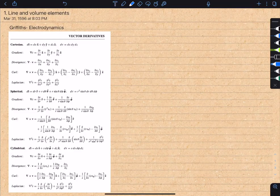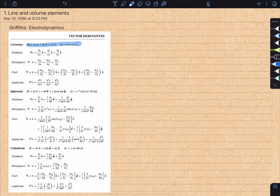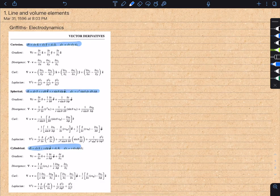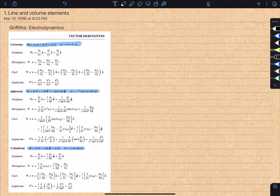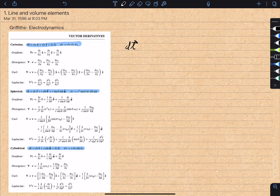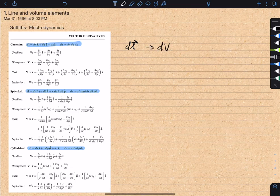If you flip to the back of Griffiths' electrodynamics textbook, you'll find these relations from vector calculus. In particular, we have the 3D line element and the volume elements for three different coordinate systems. These come up all the time in essentially all upper-level physics classes. In this video, I'll show how to derive the infinitesimal line element vector using a mnemonic method that relies on geometry rather than rigorous math. In the process, we'll also get the volume element for free.